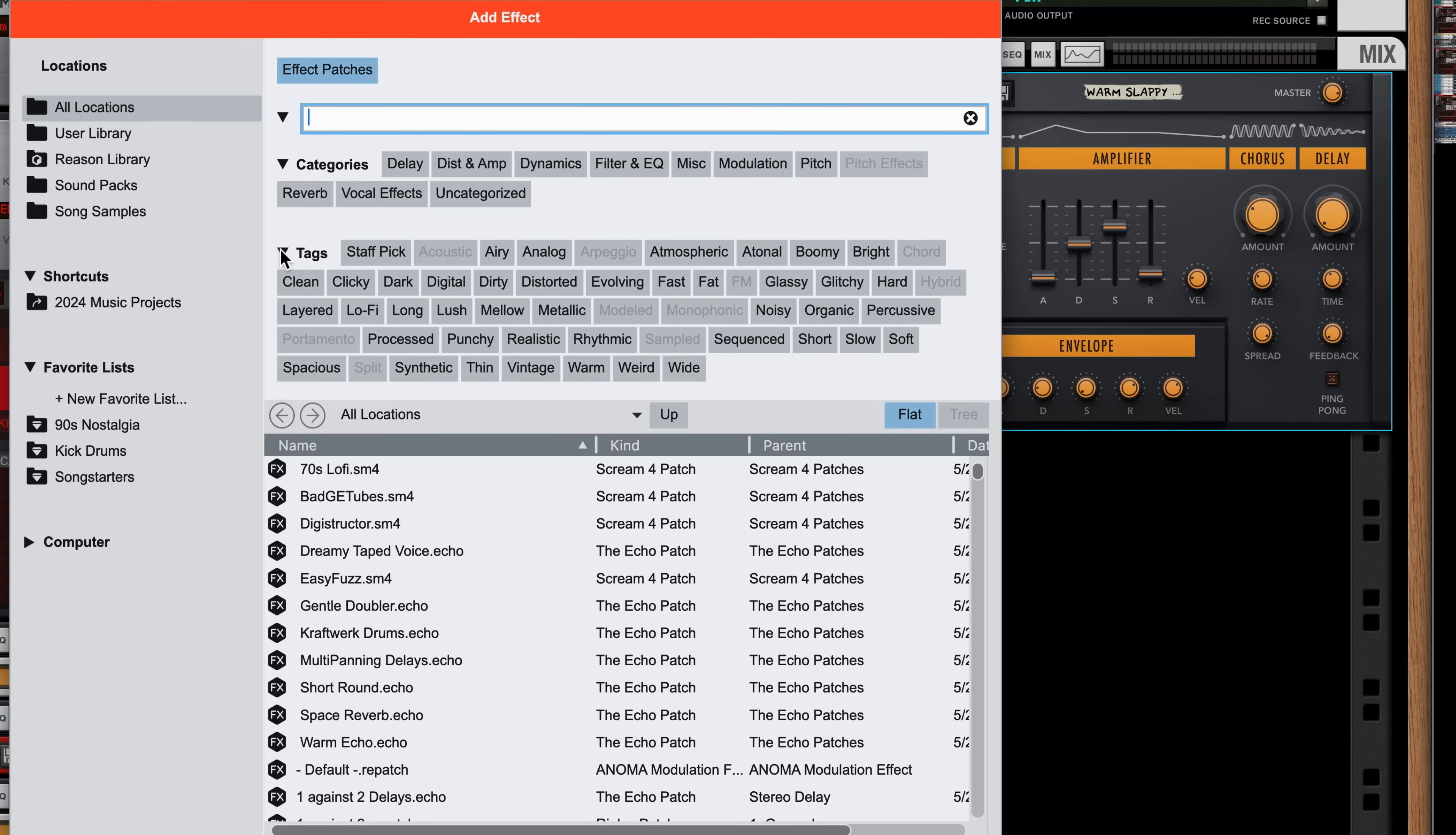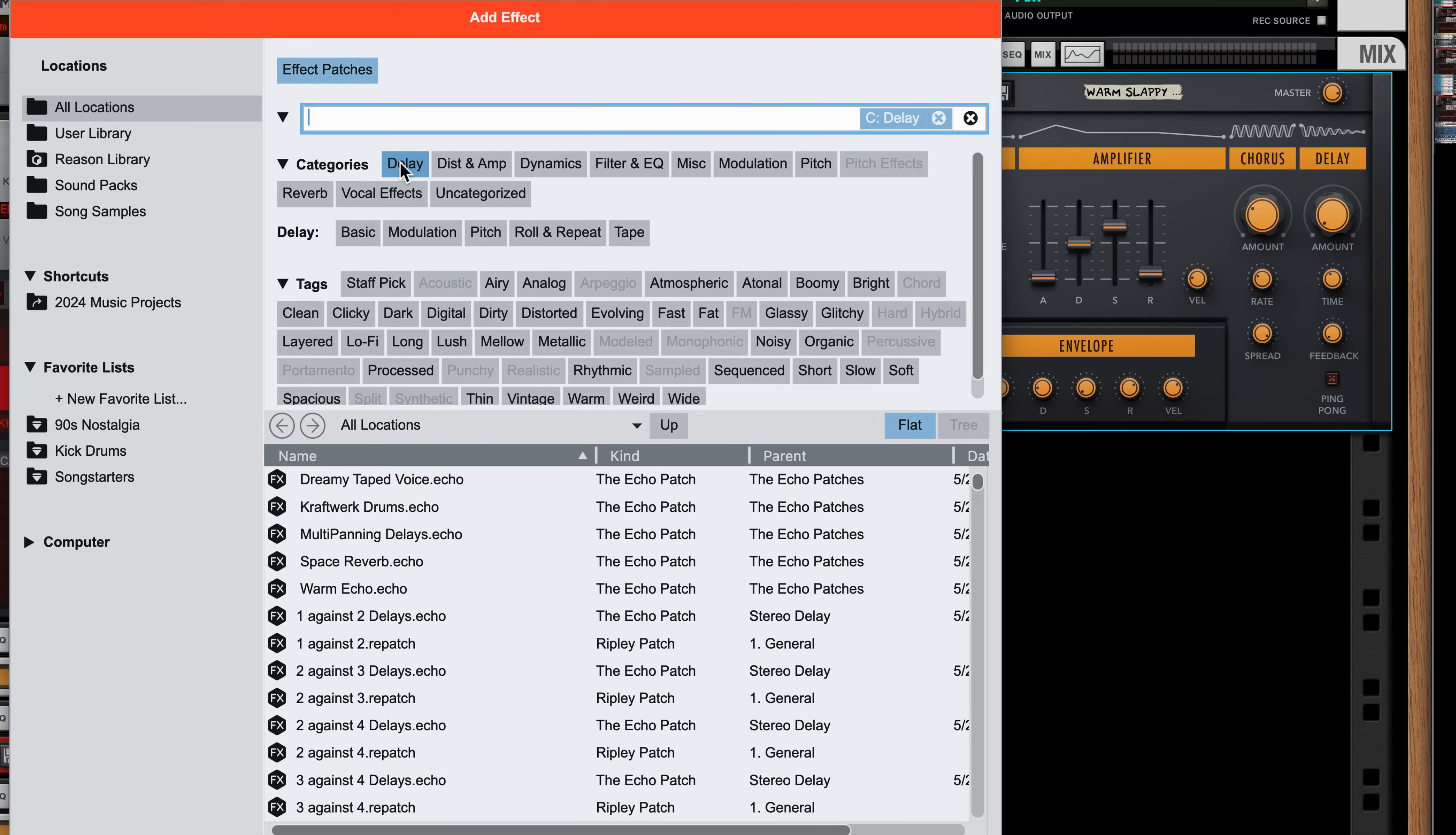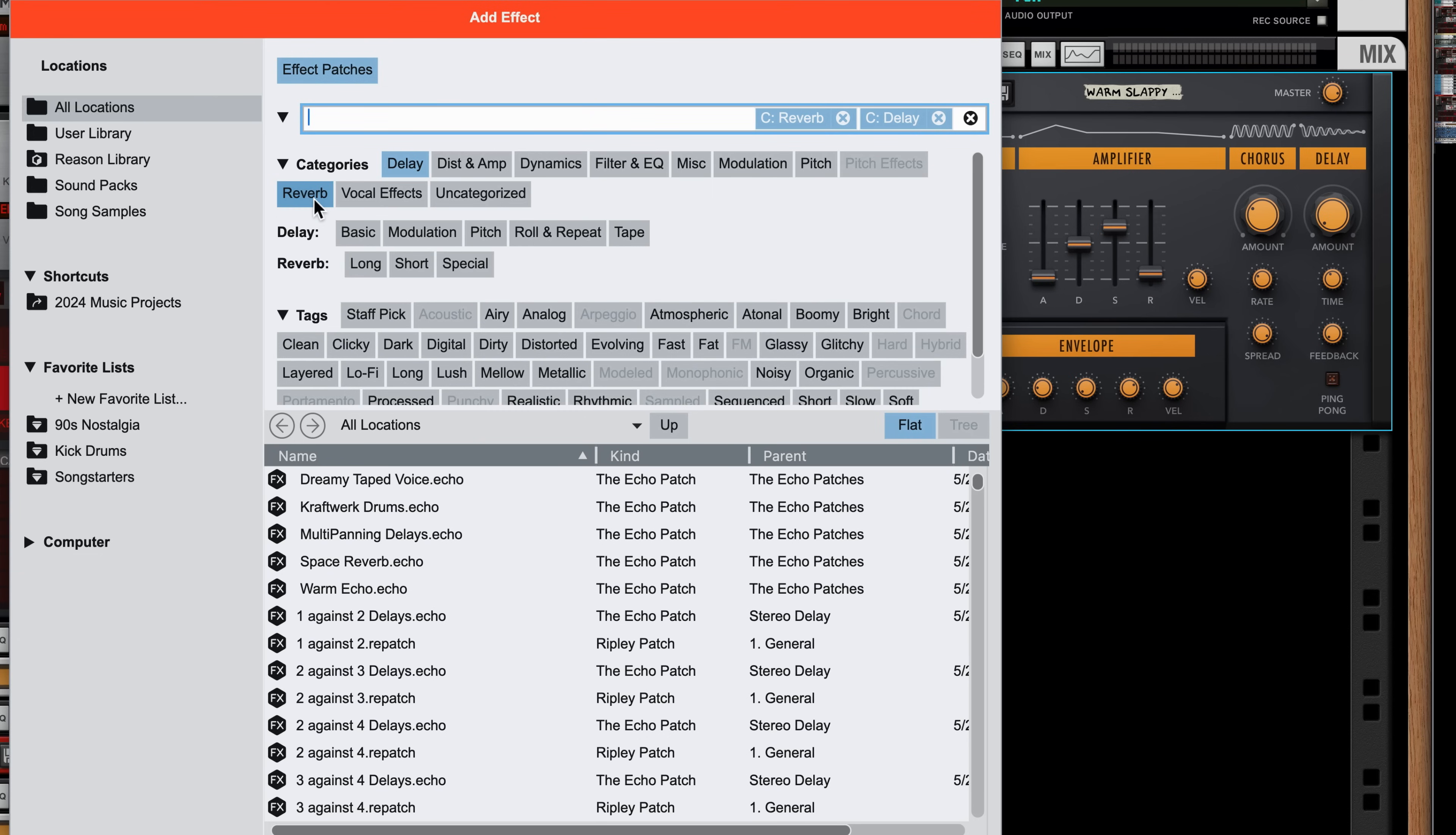Categories and Tags have a distinction between them. If I click the Delay category, I'll filter to just delays. If I also click the Reverb button, now I'll filter for any effects whose category is Delay or Reverb. I'll see both matches in my results.